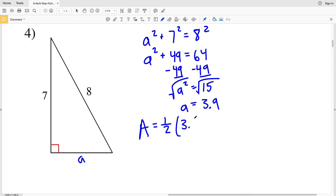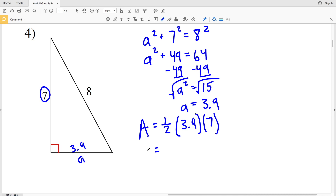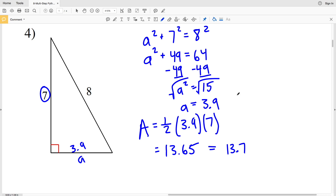Now entering into our area formula: Area = ½ × base × height = ½ × 3.9 × 7 = 13.65. Thirteen point six five rounded to the nearest tenth is 13.7, so 13.7 is our solution for number four.